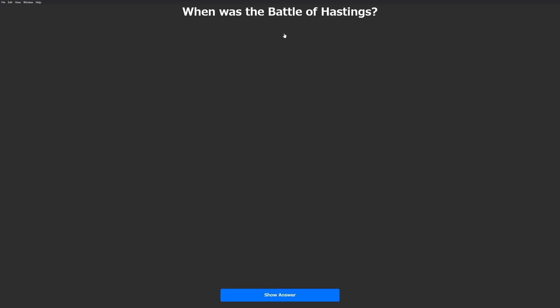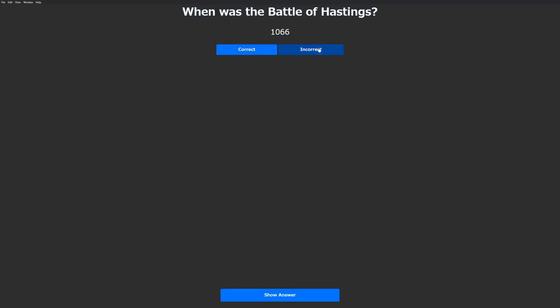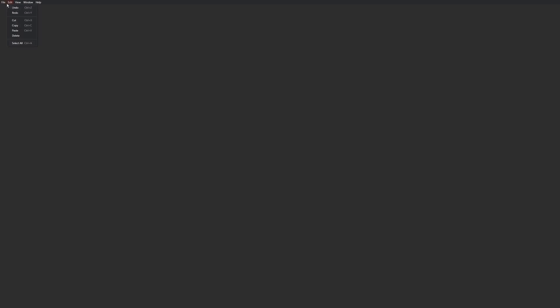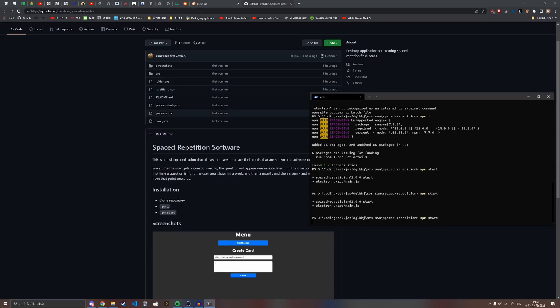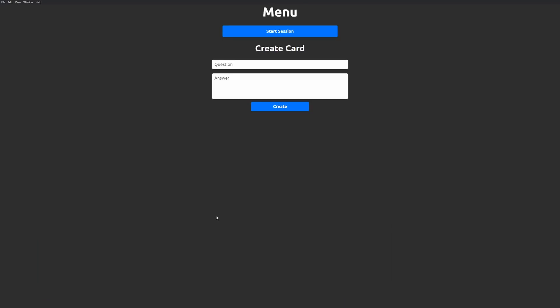Let's start the session. When was the Battle of Hastings? Show answer. Correct or incorrect? This is correct. No more cards left. Come back later. Oh, but there's no way to get off the screen. Yeah, I forgot to add the back button. You're gonna have to restart the app, but it will still save. If I start the session again, no cards left. Okay, so the timing system works, I guess. Okay, I guess I'll wait a minute.